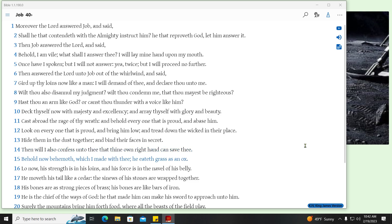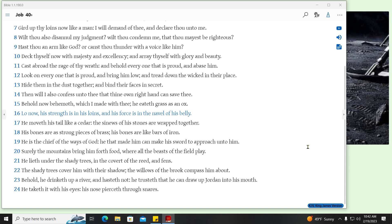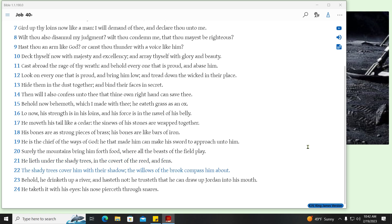Behold now behemoth, which I made with thee, he eateth grass as an ox. Lo now, his strength is in his loins, and his force is in the navel of his belly. He moveth his tail like a cedar, the sinews of his stones are wrapped together. His bones are as strong pieces of brass, his bones are like bars of iron. He is the chief of the ways of God, he that made him can make his sword to approach unto him. Surely the mountains bring him forth food, where all the beasts of the field play. He lieth under the shady trees, in the covert of the reed, and fence. The shady trees cover him with their shadow, the willows of the brook compass him about. Behold, he drinketh up a river, and hasteth not, he trusteth that he can draw up Jordan into his mouth. He taketh it with his eyes, his nose pierceth through snares.